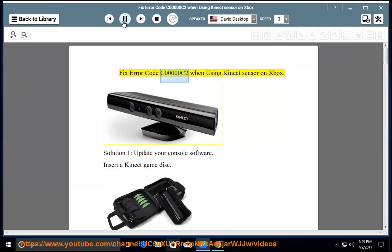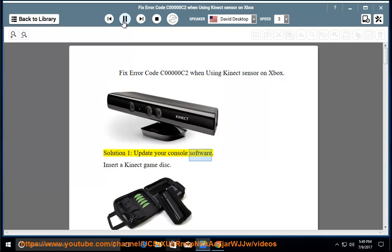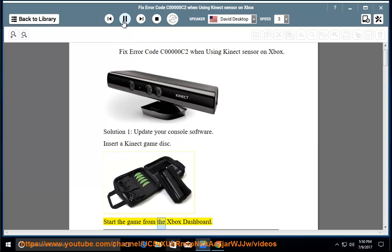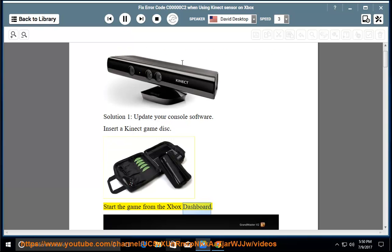Fix error code C0000C2 when using Kinect sensor on Xbox. Solution 1: Update your console software. Insert a Kinect game disk and start the game from the Xbox dashboard.